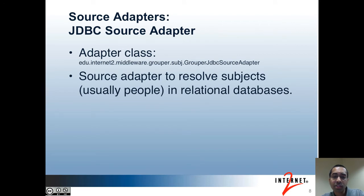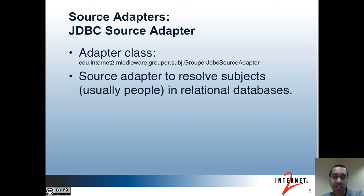The first two source adapters are used to resolve internal Grouper objects as subjects. Now we have some source adapters that can be used to resolve external objects as subjects. The first of these is the JDBC source adapter. You can use this source adapter to resolve subjects in relational databases. In the most typical use case, these subjects would be people, for instance in your person registry.